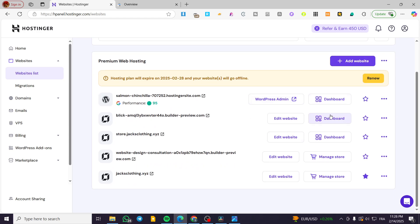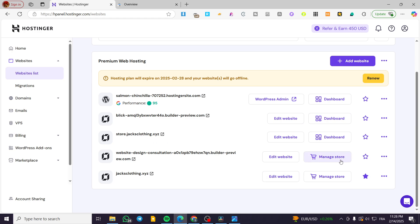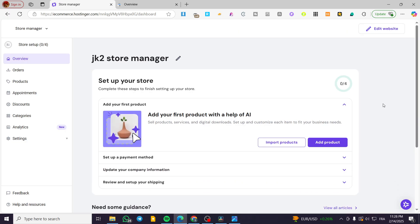We're going to see here the dashboard of each one of the websites like that. Make sure that you're going to click on 'Manage Store' for the website that you have the store on. This is a sign that you have added a store into the e-commerce section for that specific website. When you see just a dashboard, that means it's a standard website and not an e-commerce website. So click on 'Manage Store' and you're going to see the e-commerce part of that Hostinger website.